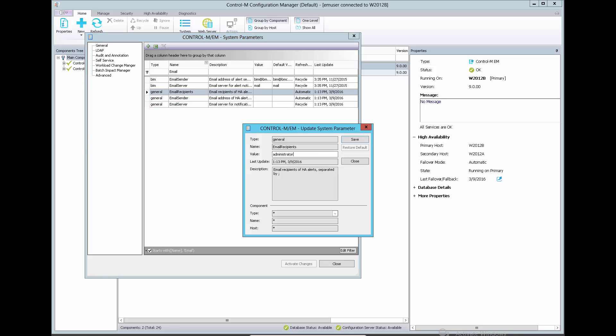This is the recipient email address and it can be email group name.